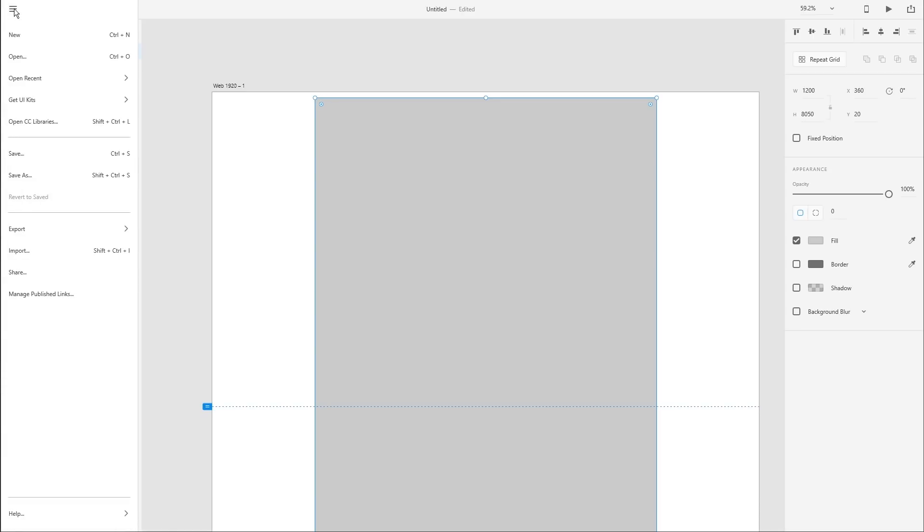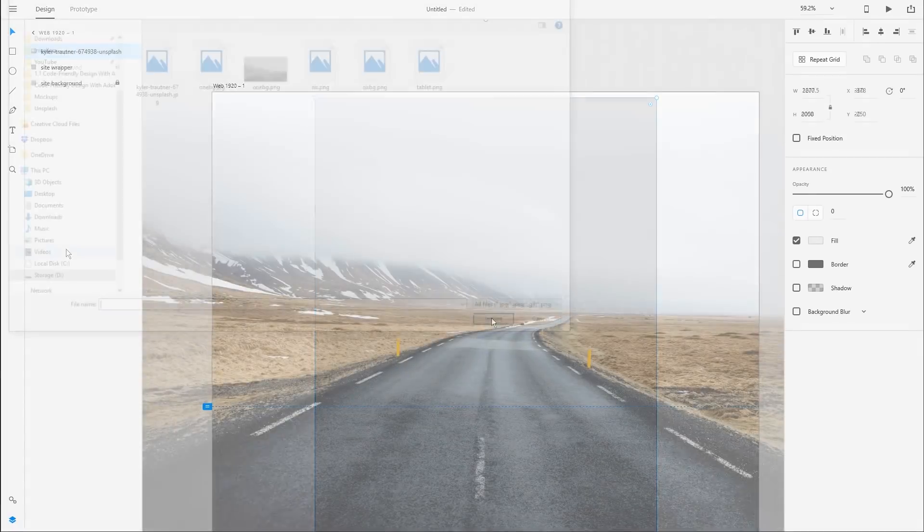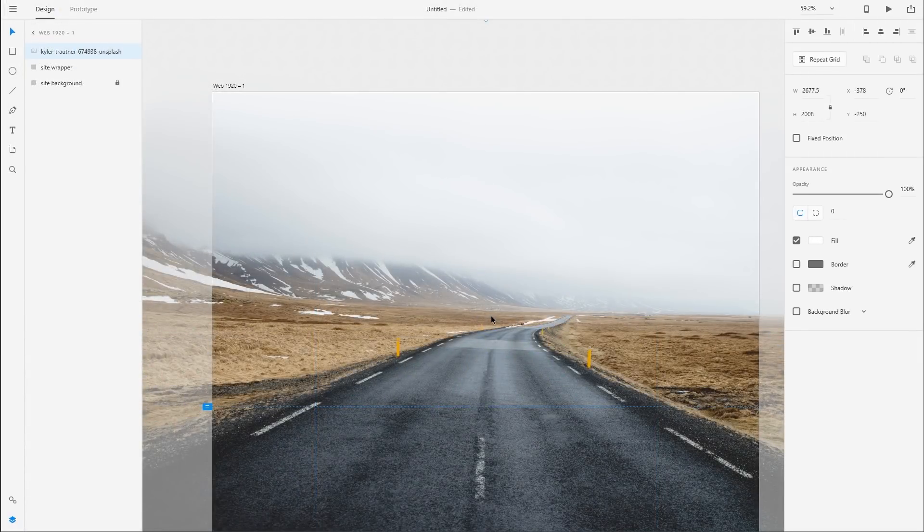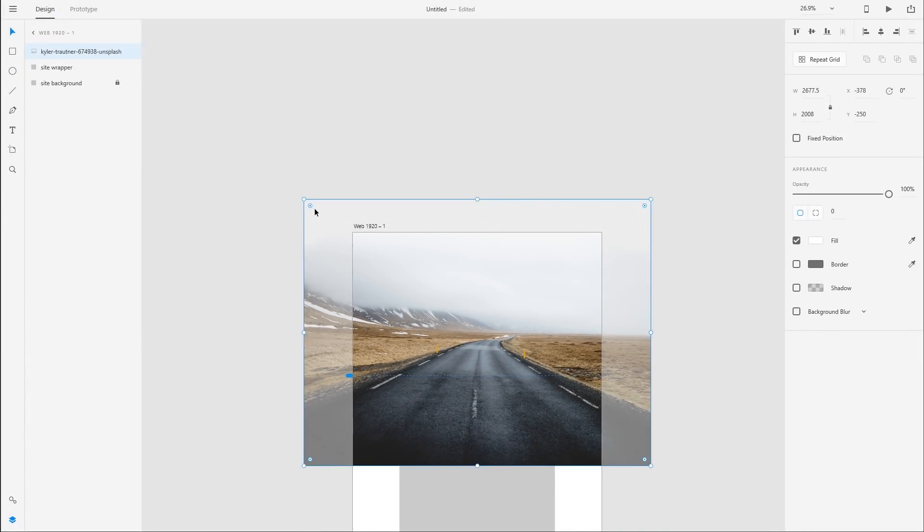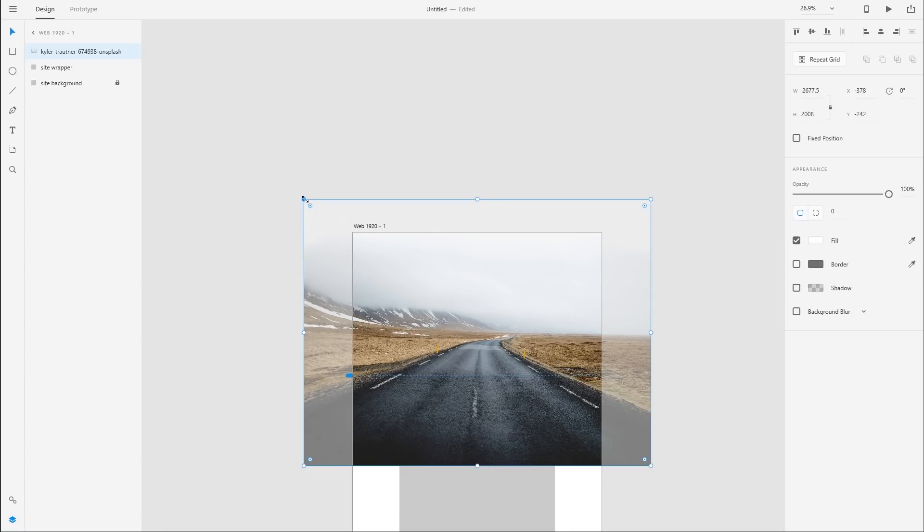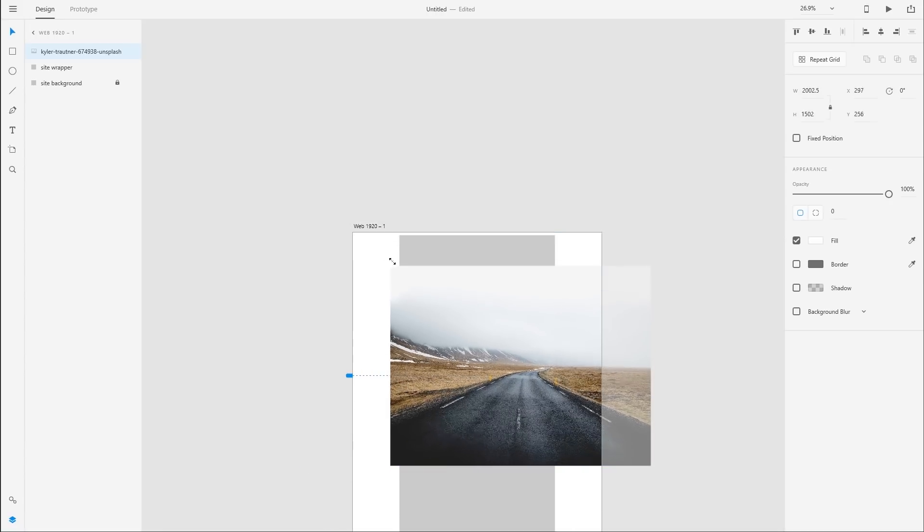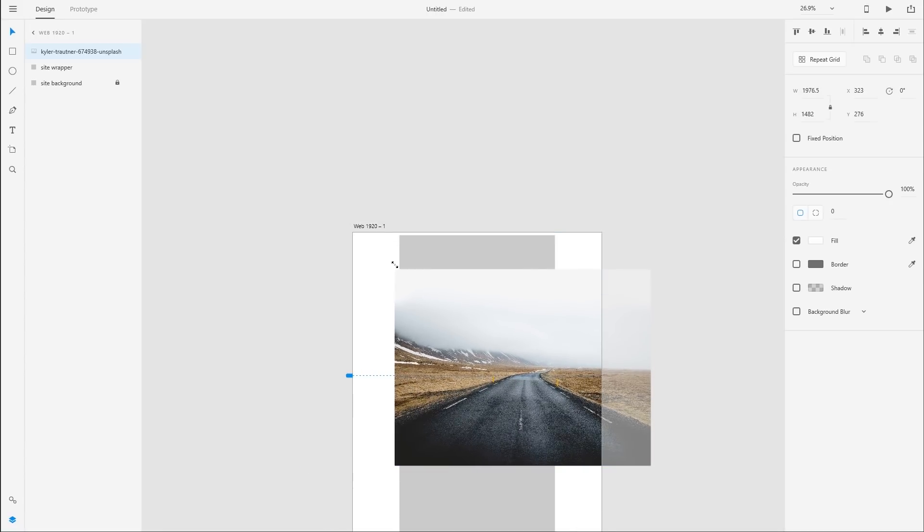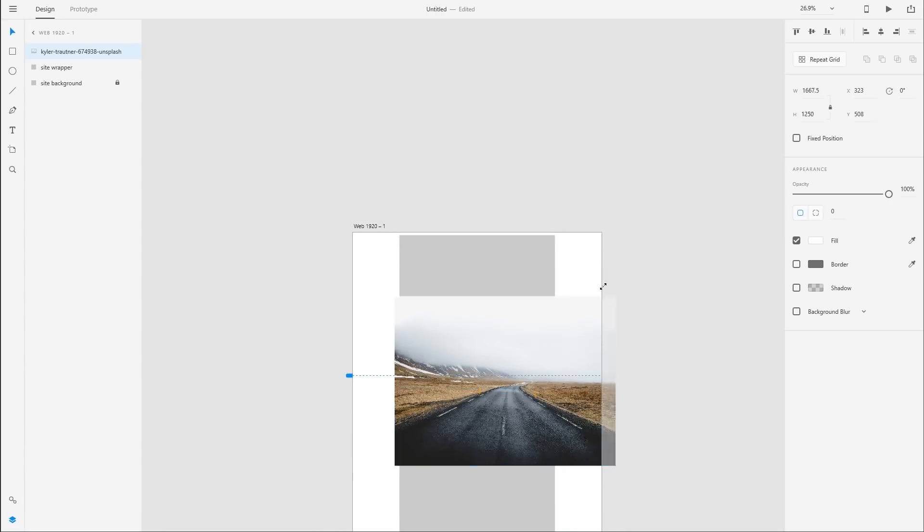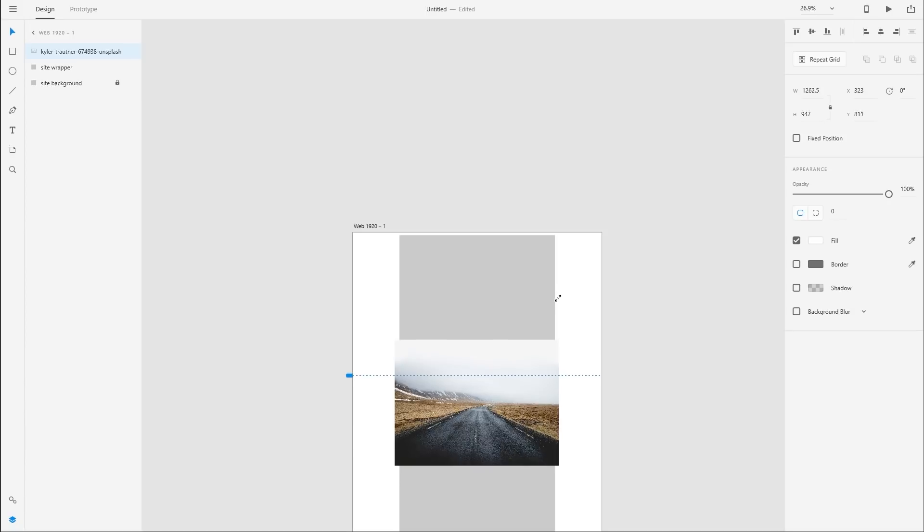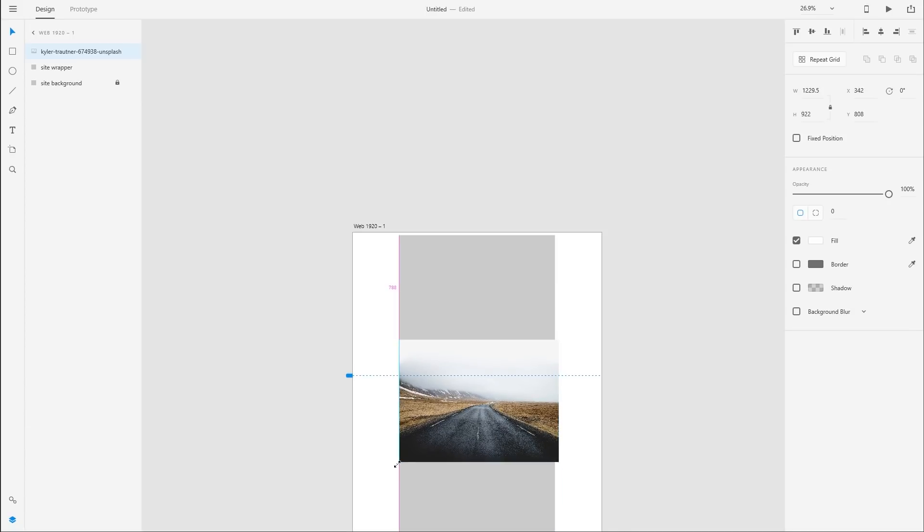Let's go ahead and import that image. Just go up to here and choose import, browse for the image, and then that's going to bring it in. I'm just going to zoom out and let's just shrink this image down a bit so that it's around about the width of our site wrapper.